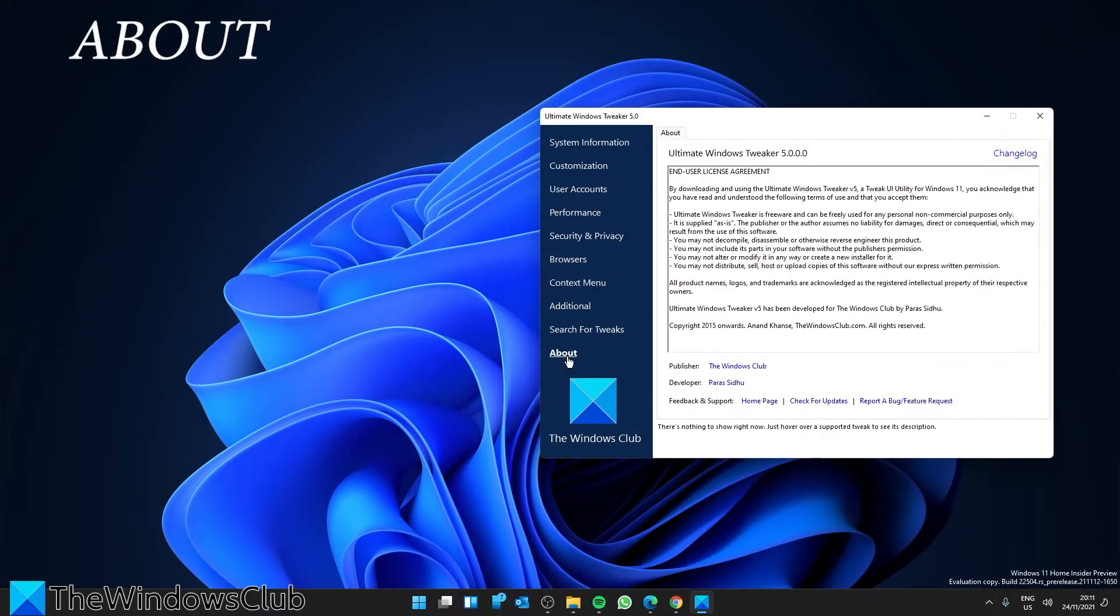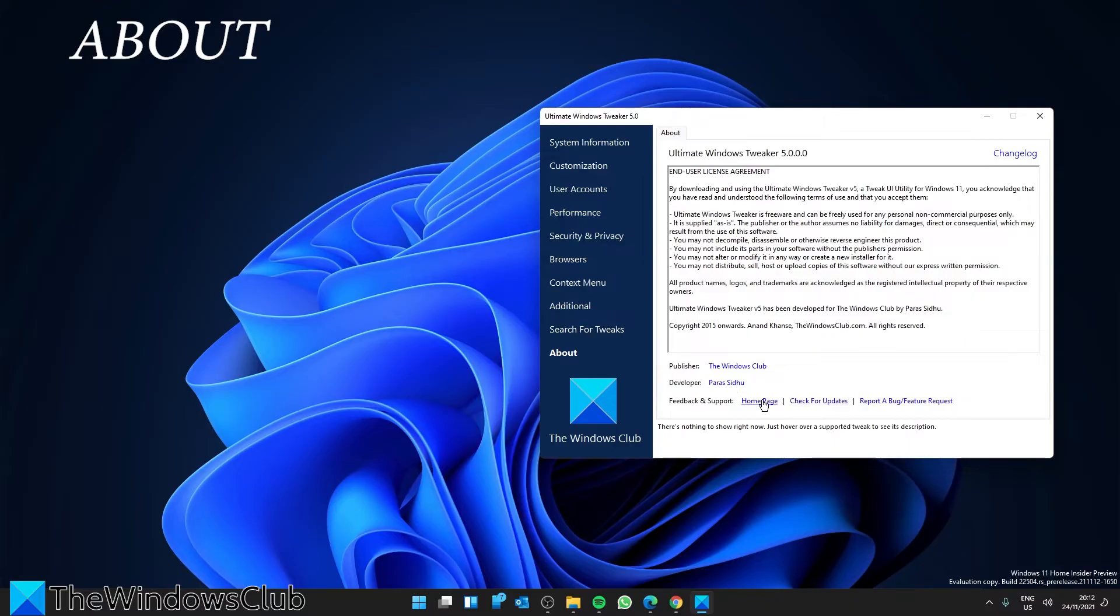And finally, the About tab. Here apart from the Licensing Agreement, you'll see some useful links. If you need to submit bugs, visit the About page and use the Submit Bugs link. If you need support, you can use the Support link.